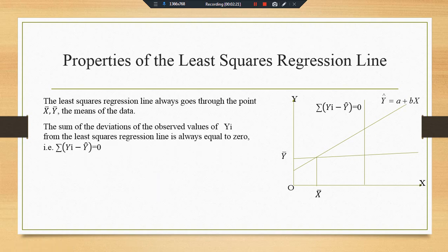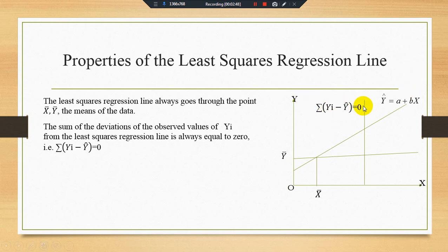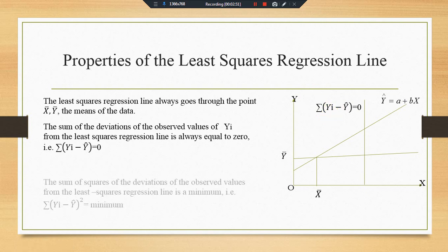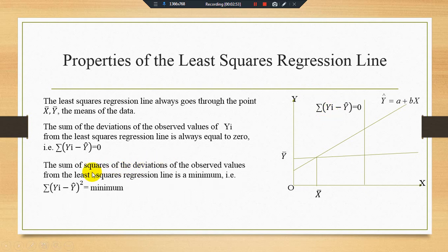The second property of the least square regression line is that the sum of the deviations of the observed values of Y from the least square regression line is always equal to zero. Keep in mind: the sum of errors equals zero. If the sum of errors is not equal to zero, our regression line is not a good fit — it is a biased regression line. For an unbiased regression line, the sum of errors must equal zero.